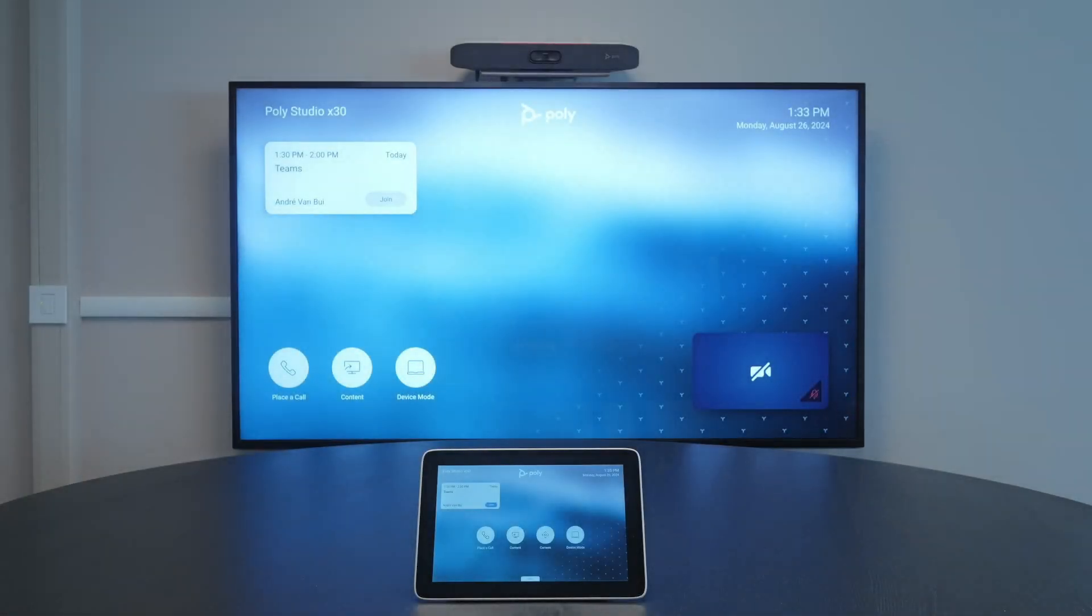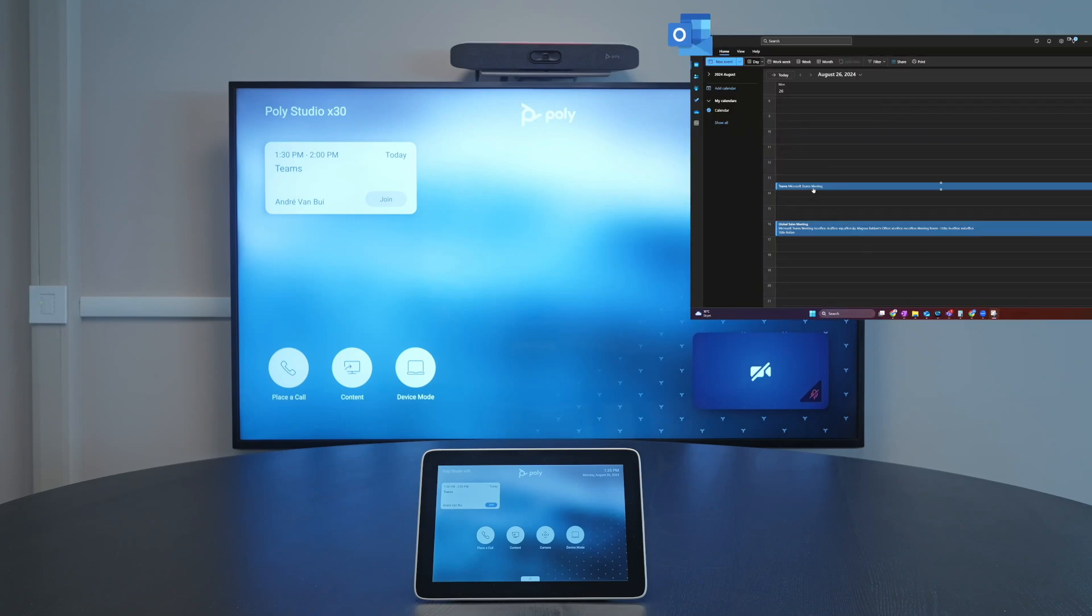This is a demonstration of how you can dial into different meeting platforms back-to-back with no endpoint reconfiguration or restarting. All these meetings are booked in Outlook and in the meeting room we're using a Poly X30 configured in SIP mode.